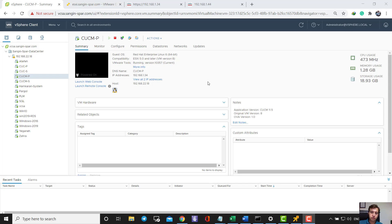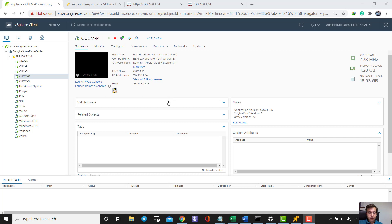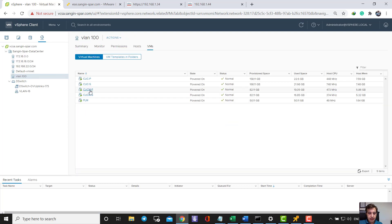Hello guys, today I want to show you how to change the Cisco Unity Call Manager IP address in the publisher and subscriber. Before we start, I have to say this video is for education only. If you want to set up a production environment, you have to buy the license and certificate from Cisco.